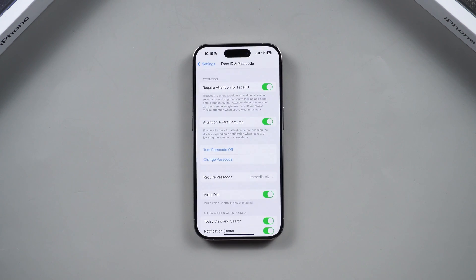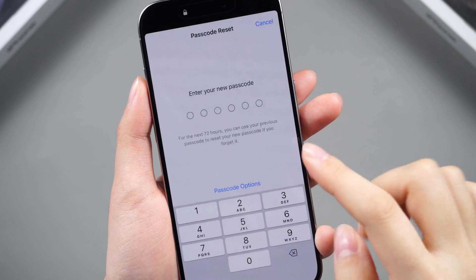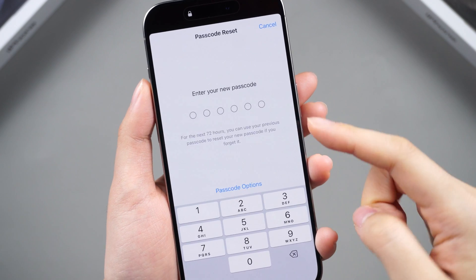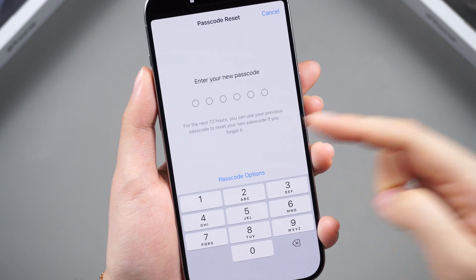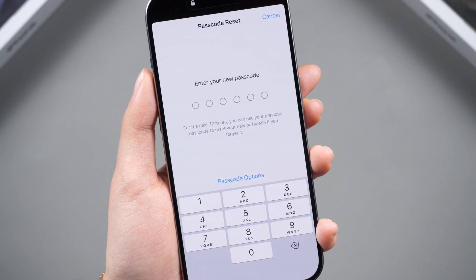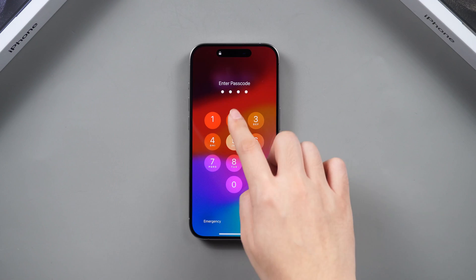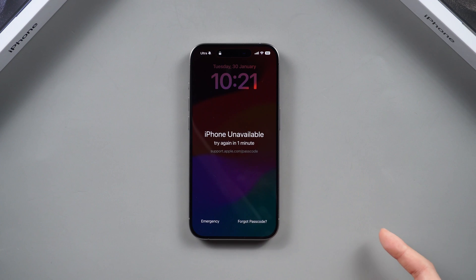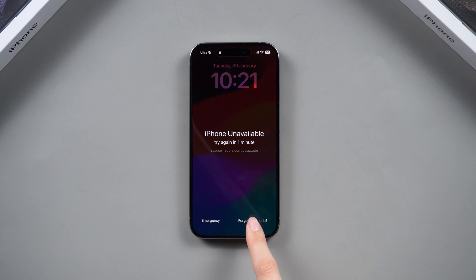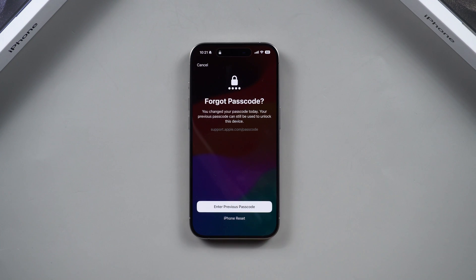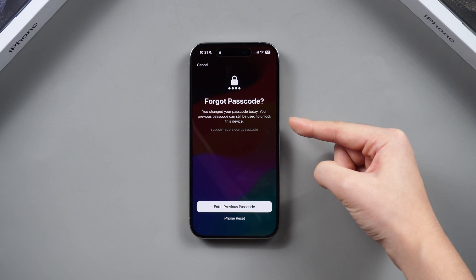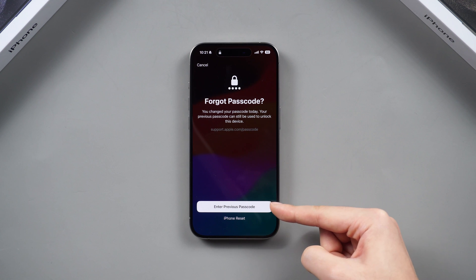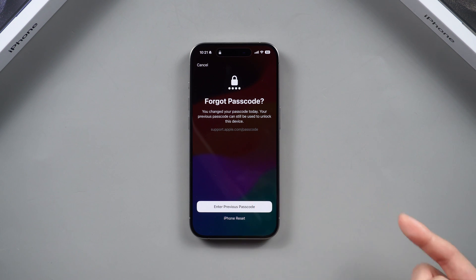Or if you just changed your passcode within 72 hours, you can keep entering the wrong passcode and tap Forgot Passcode to enter your previous passcode to reset your password.